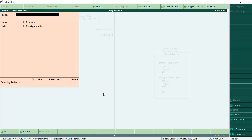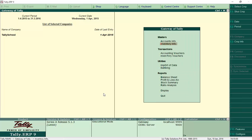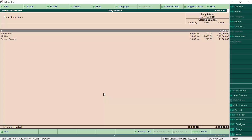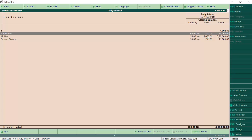We have created stock items and units of measure — it is very easy to create stock items in Tally in less than a minute. Now let's go back and have a look at Stock Summary, which is a great menu to tell you about how much stock you have. From Gateway of Tally, go to Reports, and under Profit and Loss Account you will see Stock Summary. Press Enter. This screen shows every stock item with all its details in one single screen.